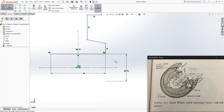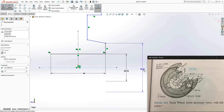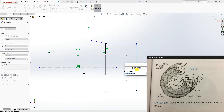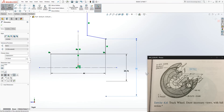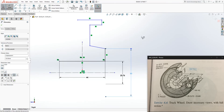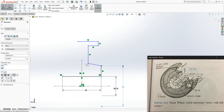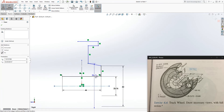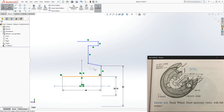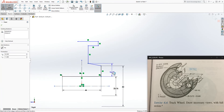From here, just keep adding dimensions. The next dimension is right here — 50. So dimension from that point to that point: 50. And we keep going — from here to here, they give us the dimension 16, which is from this point to this point.